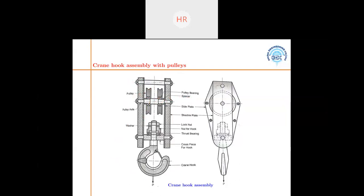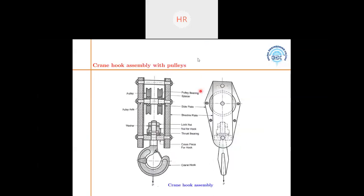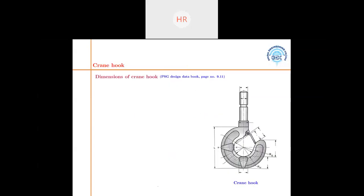You can see how detailed the hook assembly is. In the design data book, equations for all these components are available. Mainly, the design of the hook is concentrated upon. The crane hook design equations are taken from the PSC design data book, and the same equations are available in the design data book by V.B. Bhandari.